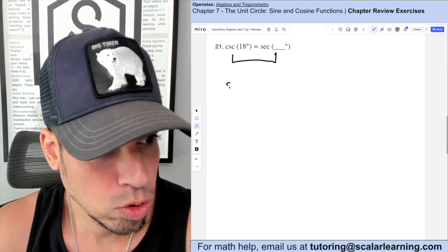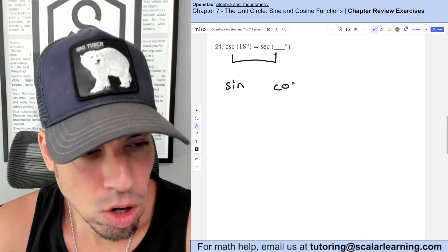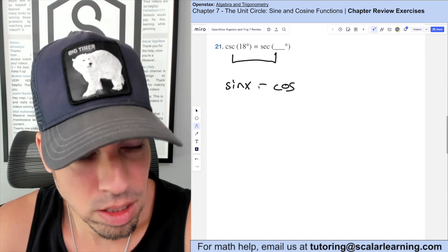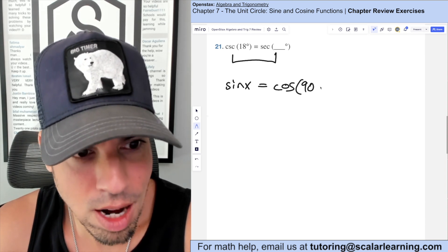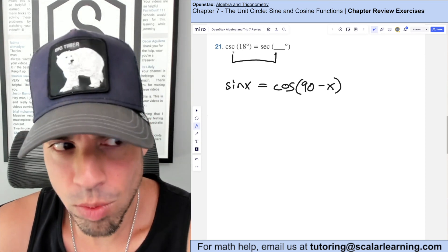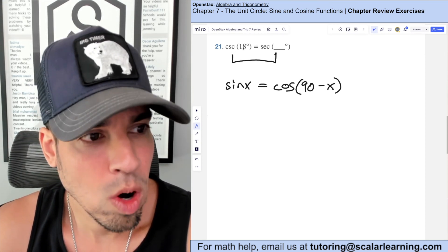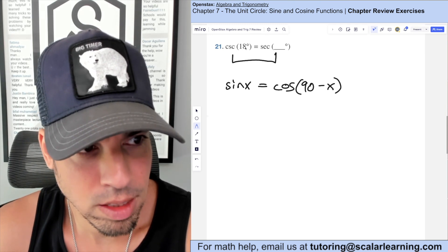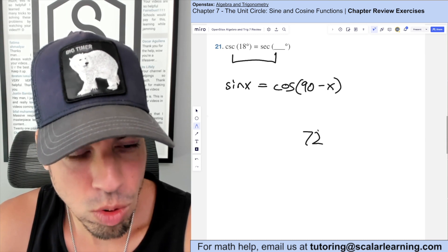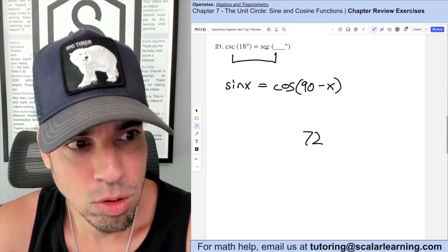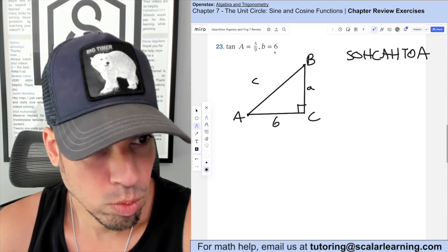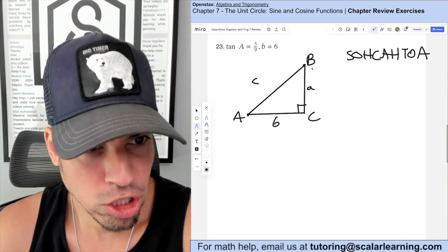For this question, cosecant and secant have a similar complementary relationship to sine and cosine: sine of an angle equals cosine of its complement. The complement of 18 degrees is 90 minus 18, which is 72 degrees. So cosecant of 18 equals secant of 72.